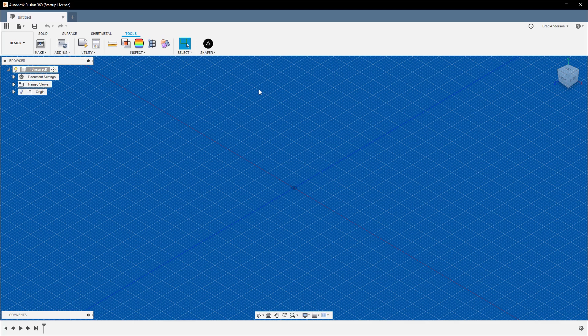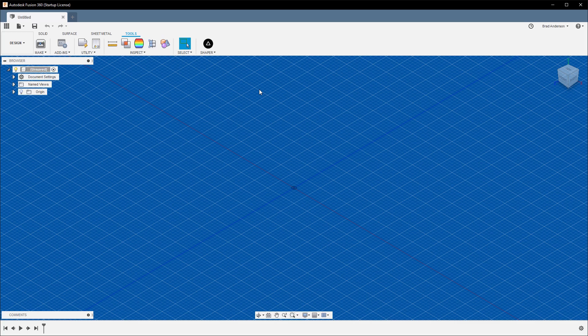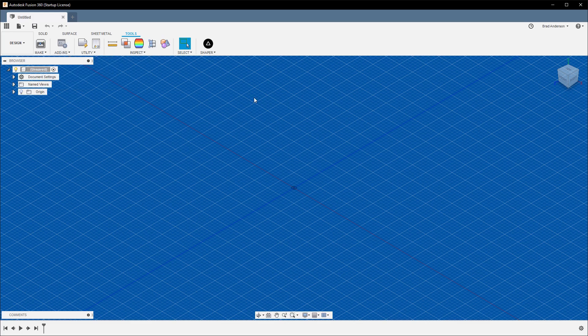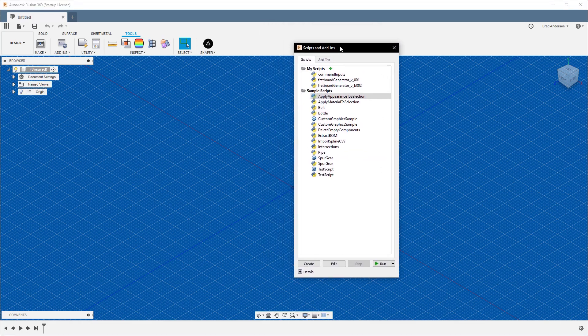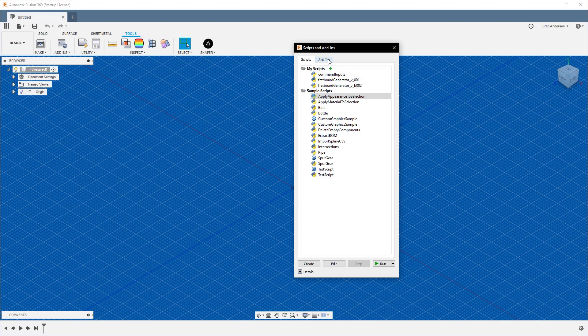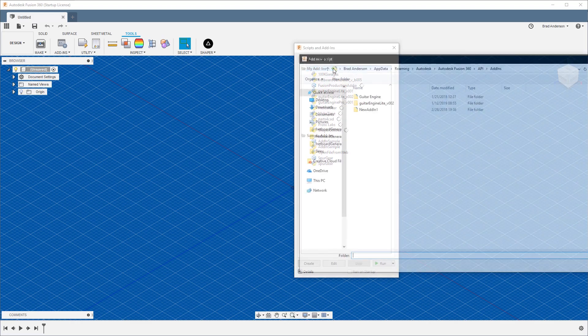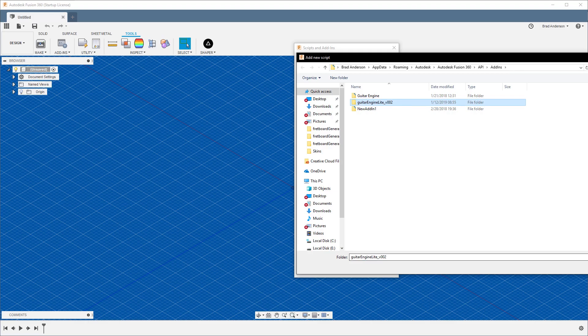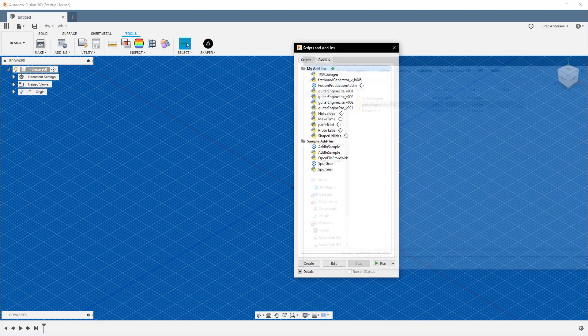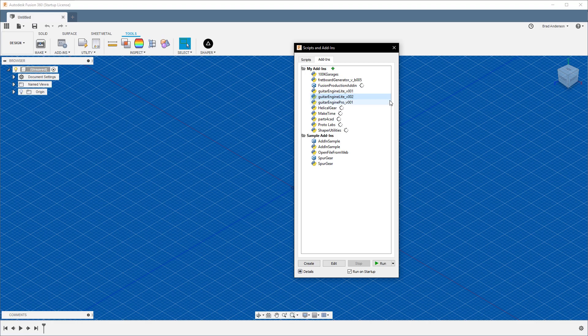I'll have a link in the description to that file. Download that zip and extract the folder into another folder of your choice. Then come back here and go to Tools, Add-ins, or hit Shift+S. This will open up your Scripts and Add-ins folder. Go to Add-ins, click on the green plus, find your file, click on the folder, and hit Select Folder.